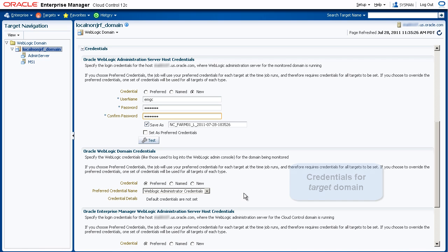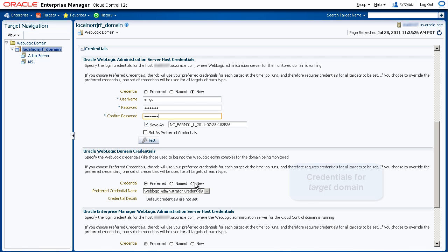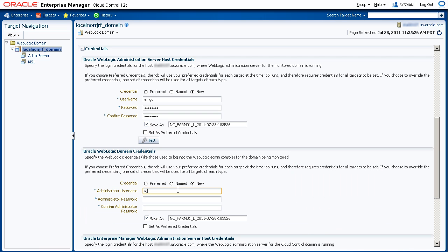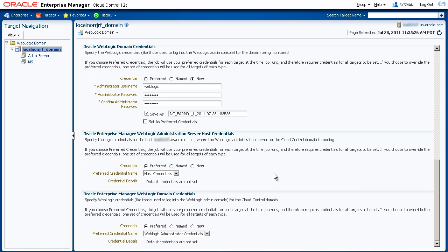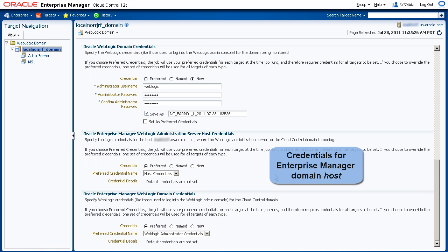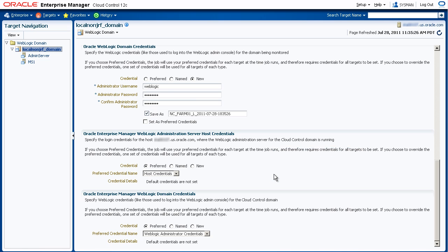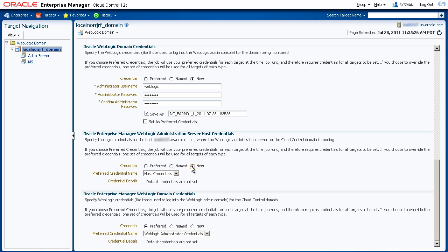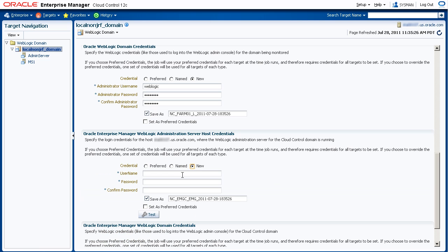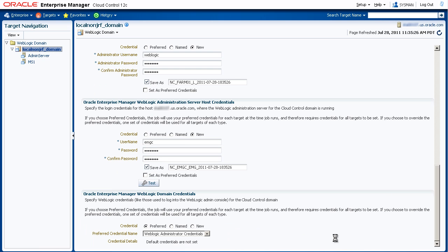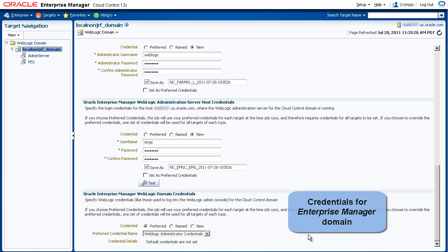Next, we'll enter the WebLogic credentials for the target domain. We also need to enter the credentials for the host that the WebLogic administration server for the Enterprise Manager domain is running on. We'll enter New and the credentials for the WebLogic Enterprise Manager domain.